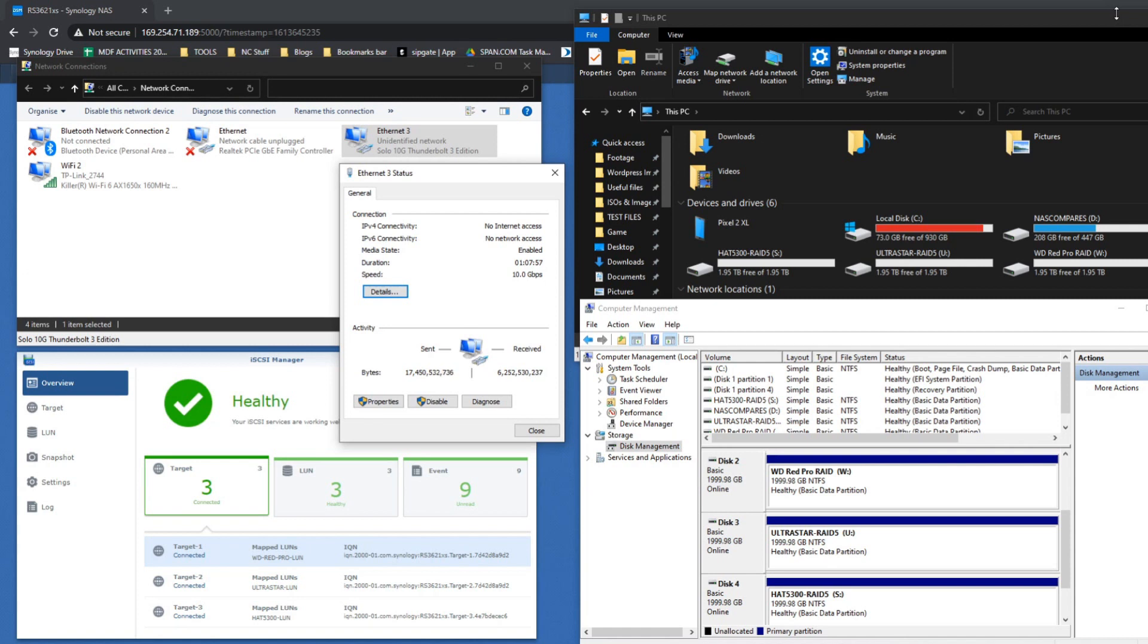Without further ado, let's get into our first range of tests. This is going to be our AJA performance test.